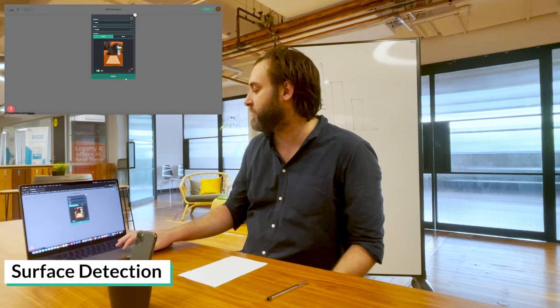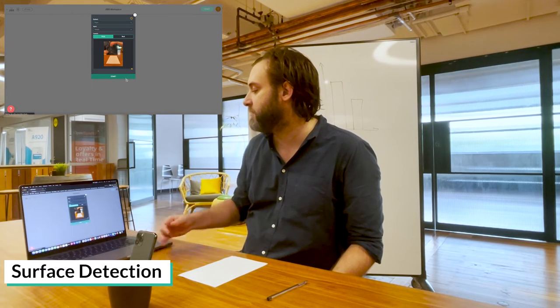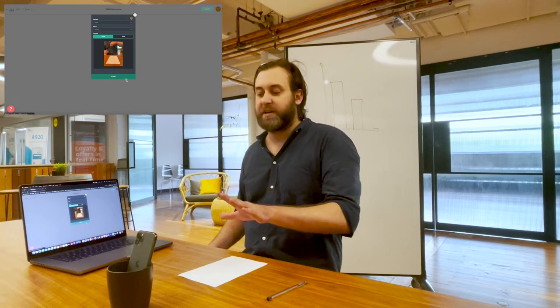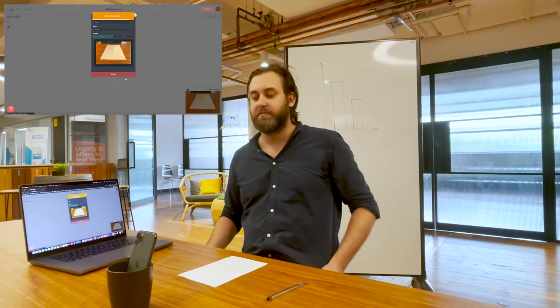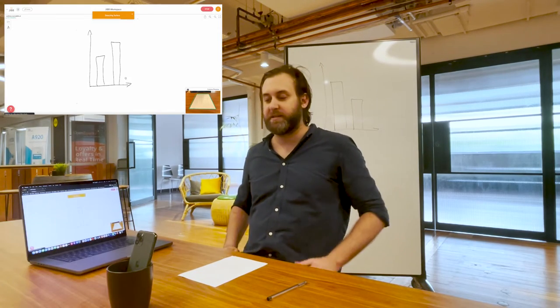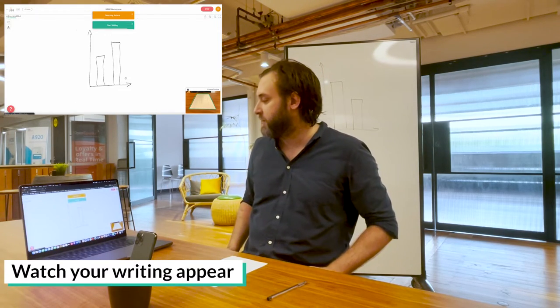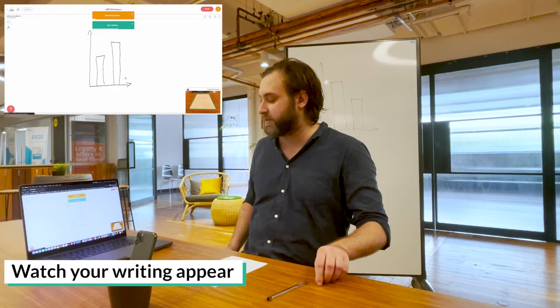So now when I'm ready, I'm just going to click start. I'm going to keep my phone still. I'm not going to put my hands in the way. And as you can see, Jib has already detected the writing.